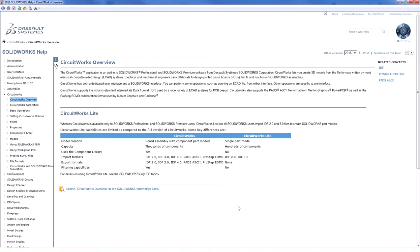The help file has a CircuitWorks overview which gives you a breakdown of the differences between CircuitWorks and the Lite version. Everything from the way the model is created, the number of components that can be included, as well as some importing, exporting, and control options. Let's take a look at these differences.